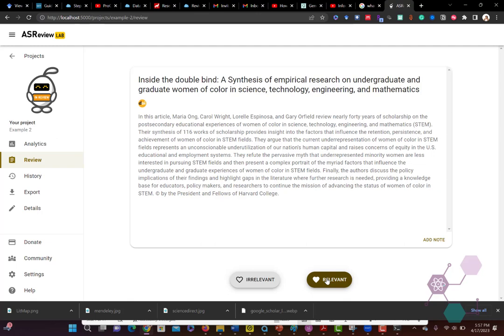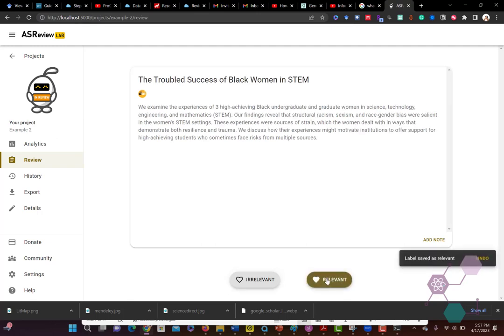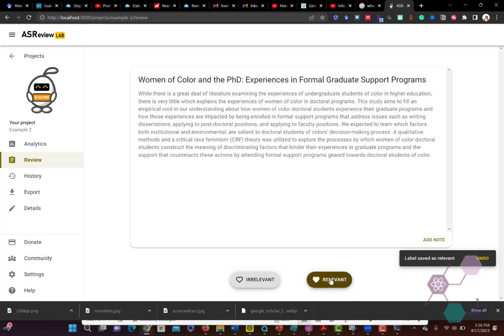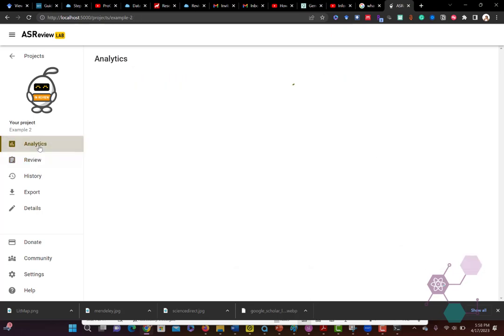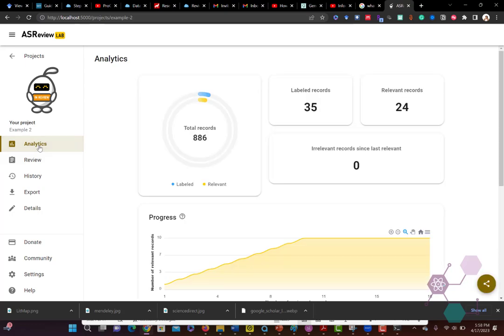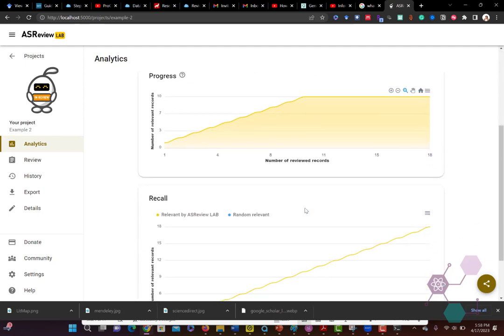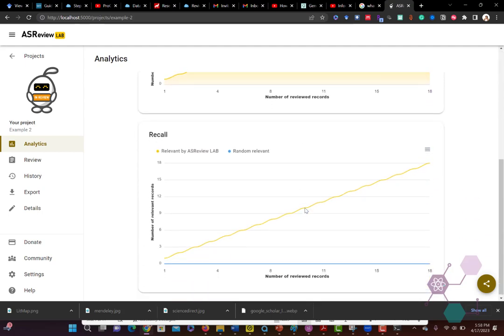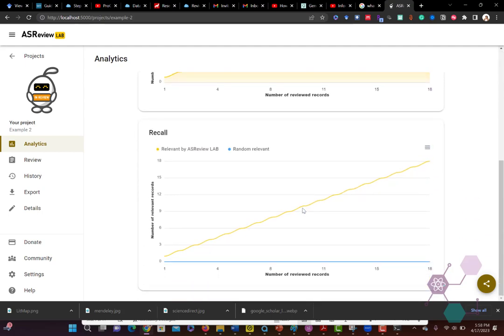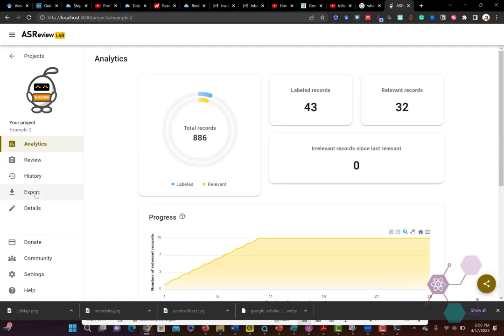And here's again where it helps to see your abstracts, because it becomes much easier for you in addition to having the title to be able to make that assessment. And then you can see how many records you have, how many have actually been labeled, how many were labeled relevant, some analytics about it.